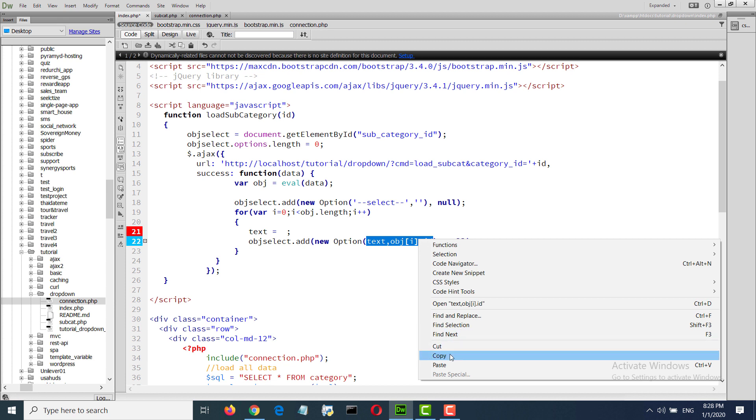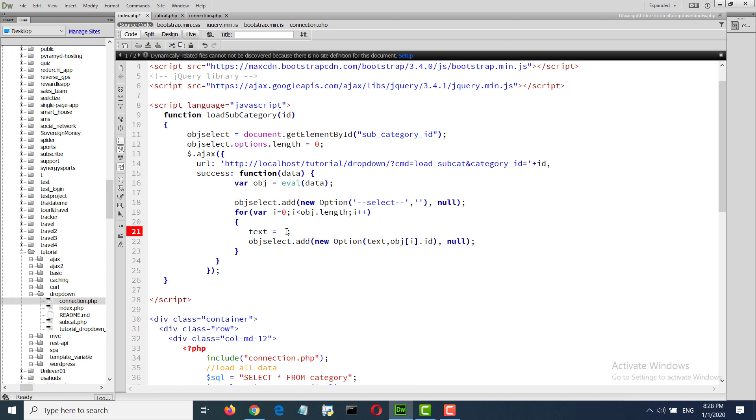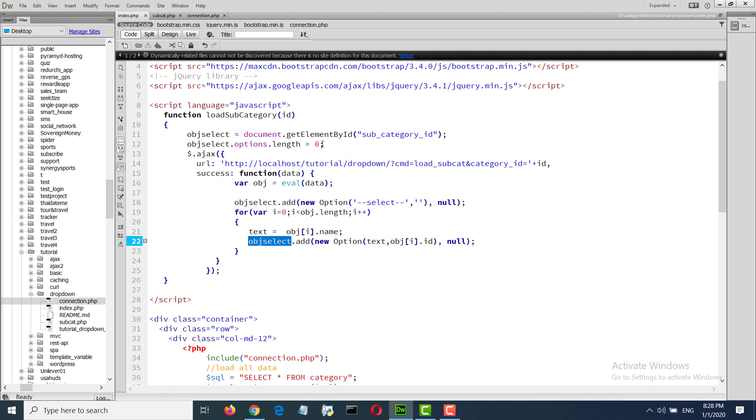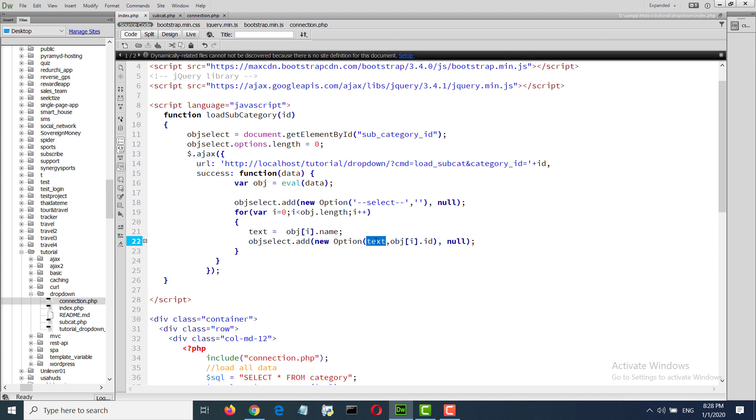Name, this is the name, subcategory name. And we have to clean up the select box with add method, new option. New option text and ID, two parameters.